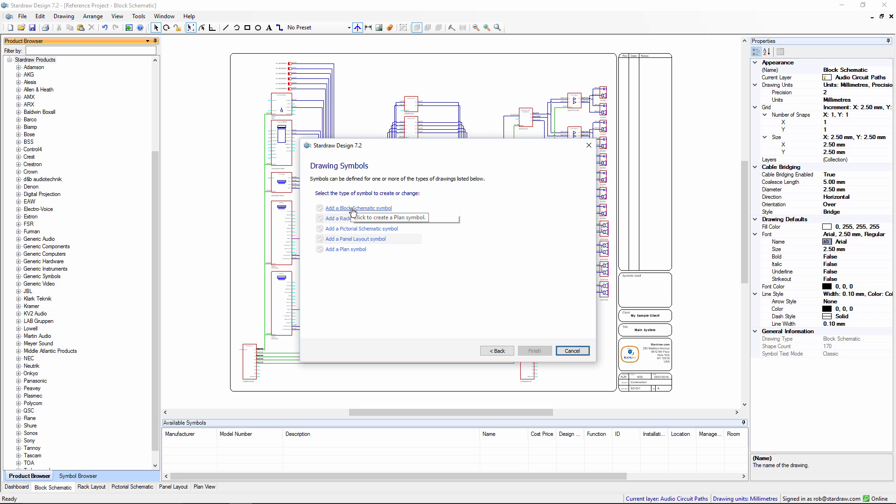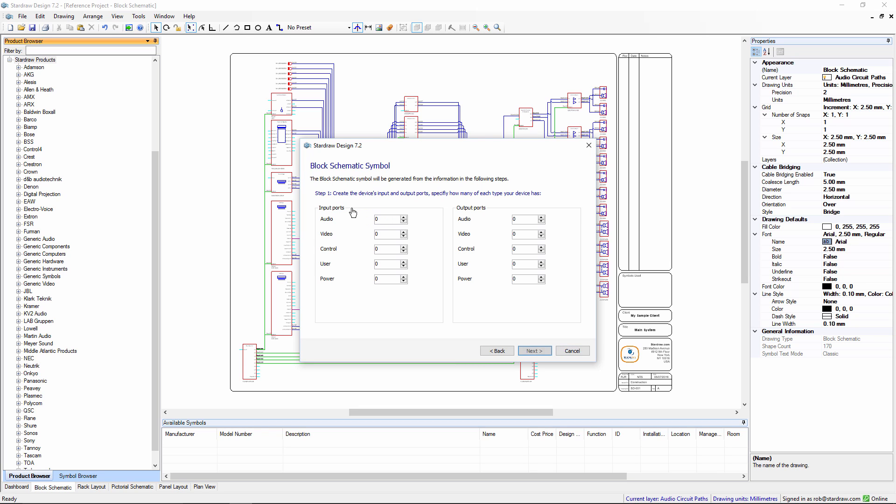So in the first step we set the number of input and output ports. So this product has four audio inputs, two video, a control input and a power input and two audio outs and a video out, so it's some kind of switcher.